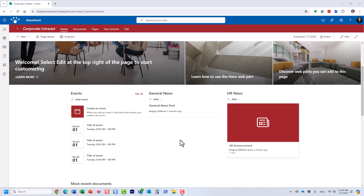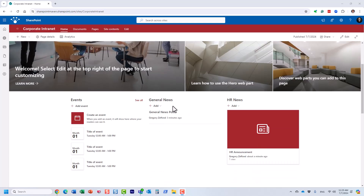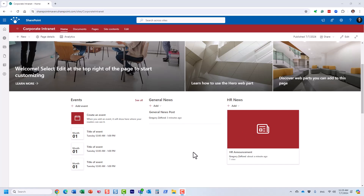This option — where you tag the news posts with different categories and filter them accordingly — is great if you want to maintain all the news posts on one site. It also works well if you have one individual in charge of news. I can create the news posts, tag them accordingly, and then they will show up in the proper section.